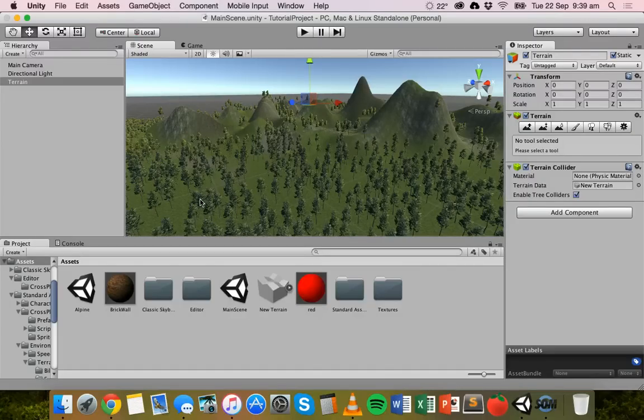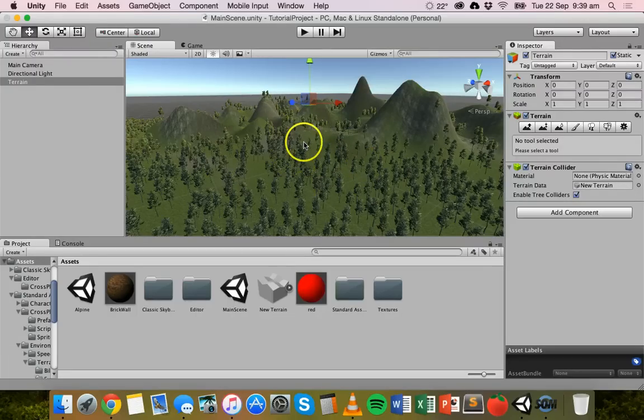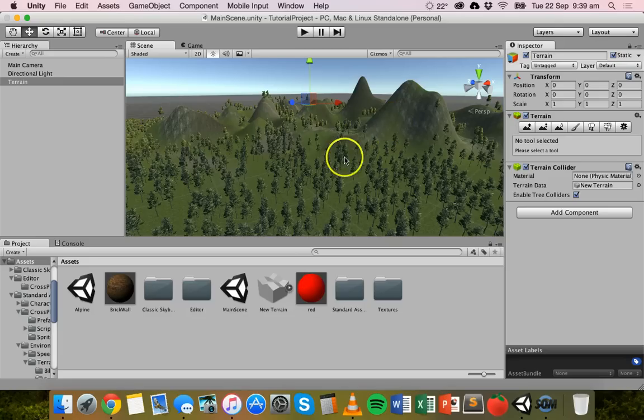I've got a basic scene here with a terrain that I set up with lots of trees and hills or mountains.